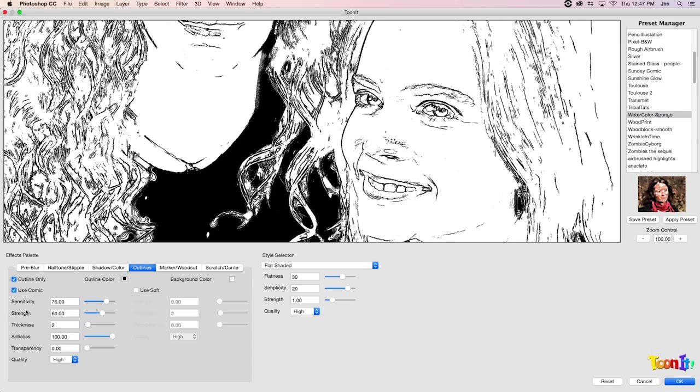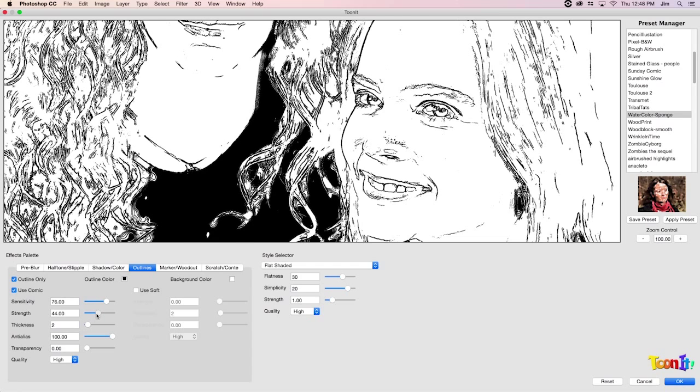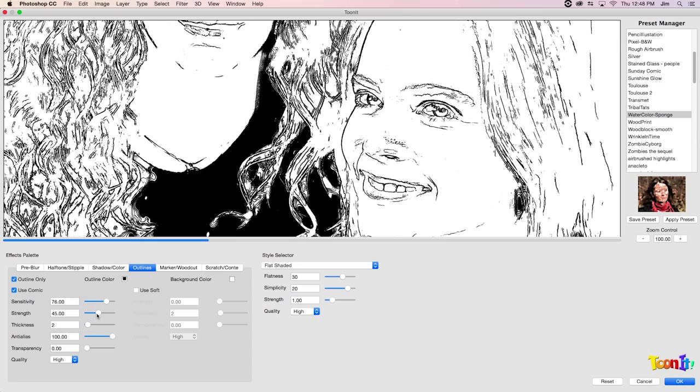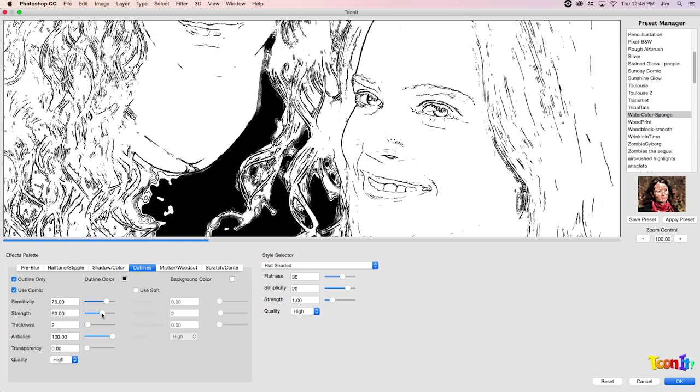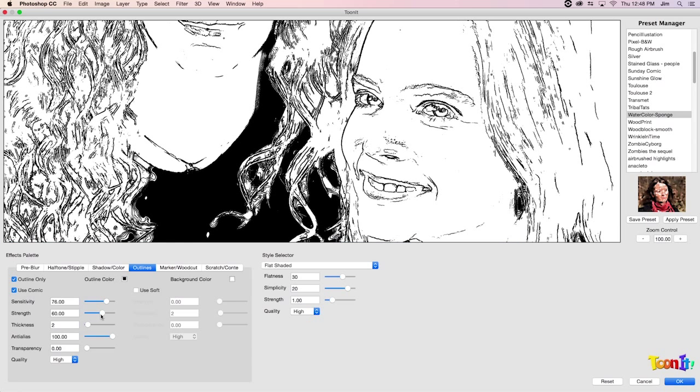Strength is actually fairly similar to thickness. Thickness will just increase overall the thickness of all the lines that we have. Strength is really going to have an effect only on where the edges are most apparent, say on the edge of her face or on the chain of the other model's necklace. If I were to bring that down to let's say 45, you're going to see that while we're still retaining all the edges that are most obvious, some of the more subtle ones and the hair are kind of coming back a little bit. We're seeing a little more white. I actually liked it where it was originally. We're going to bring that back to 60.